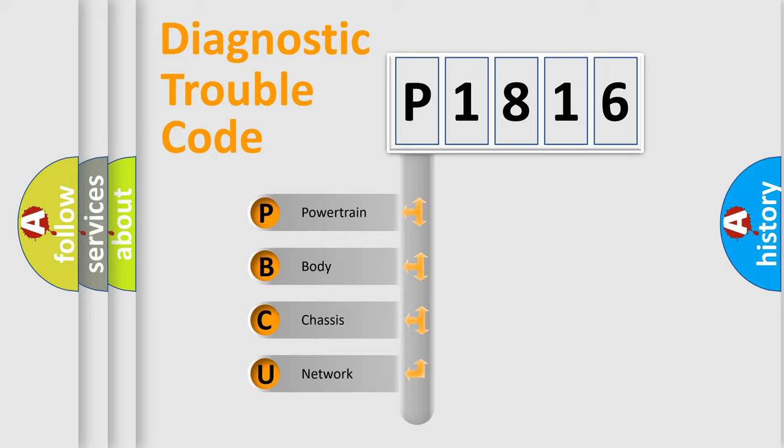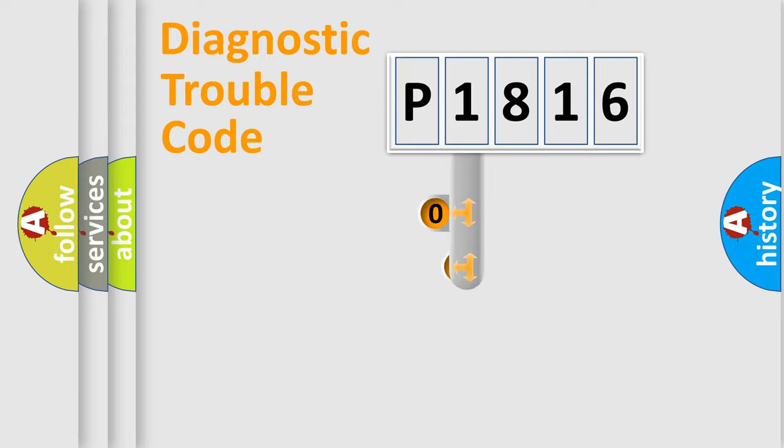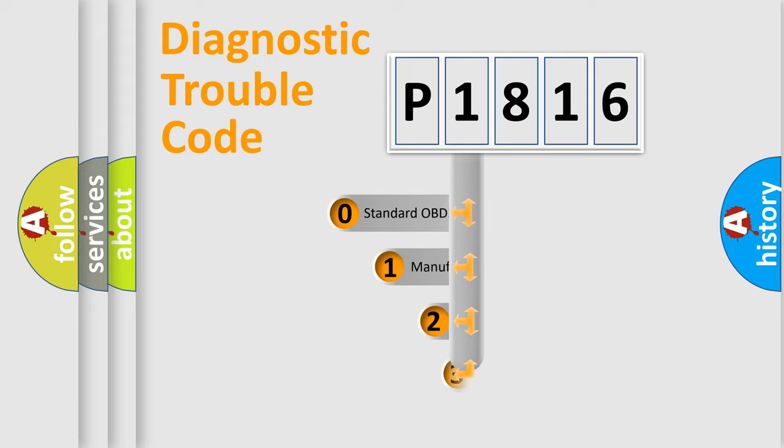We divide the electric system of automobile into four basic units: Powertrain, Body, Chassis, and Network. This distribution is defined in the first character code.